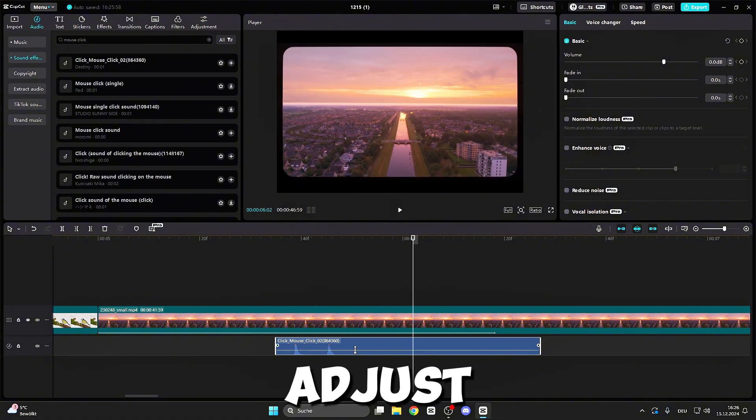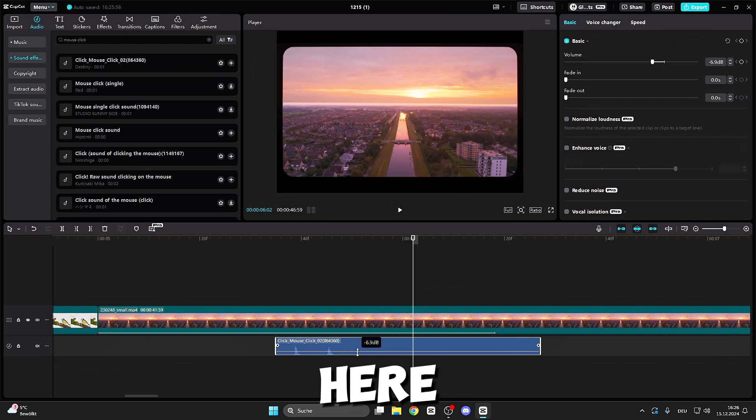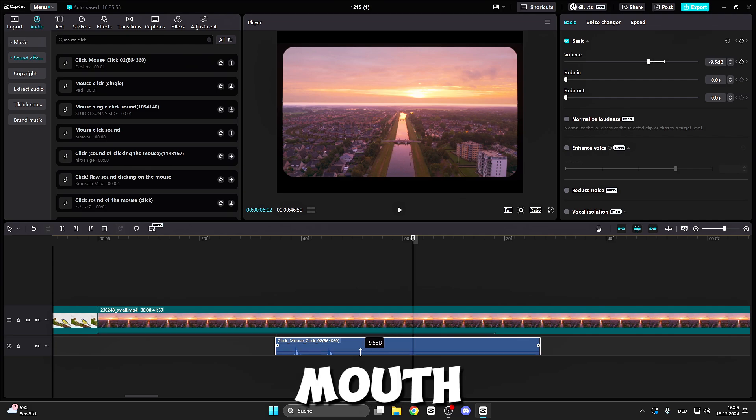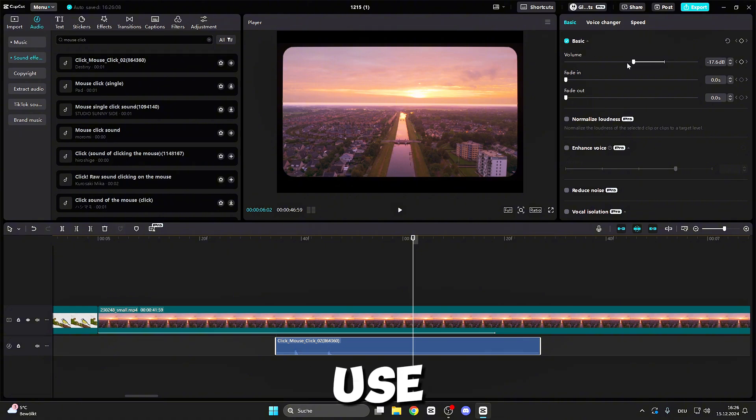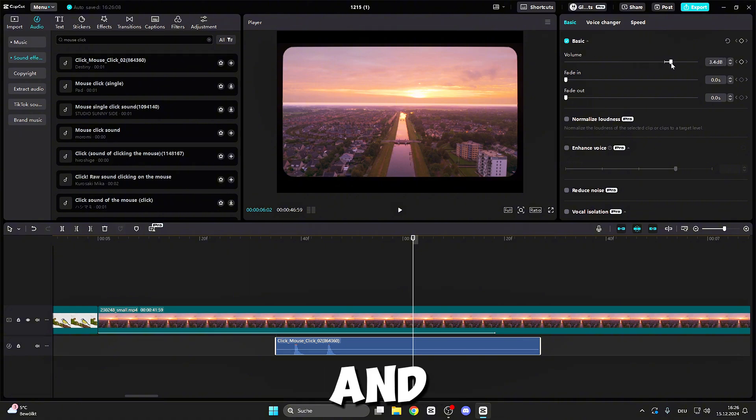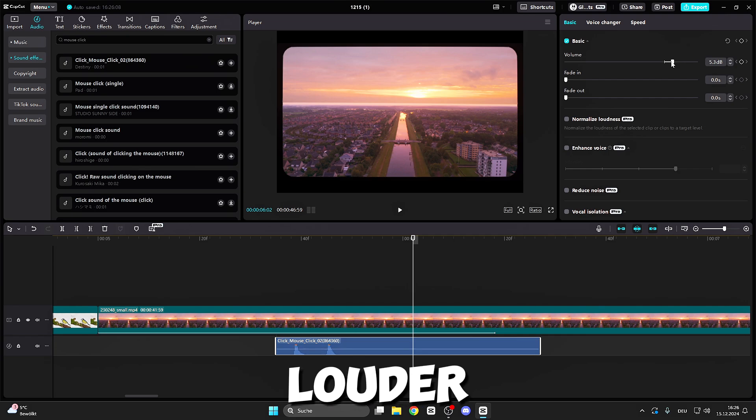You can also adjust the sound, I mean the volume. If you click here, you can do it by your mouse cursor, but you can also do it here on the volume. You can use the slider, go to the left or right to make it a little bit louder.